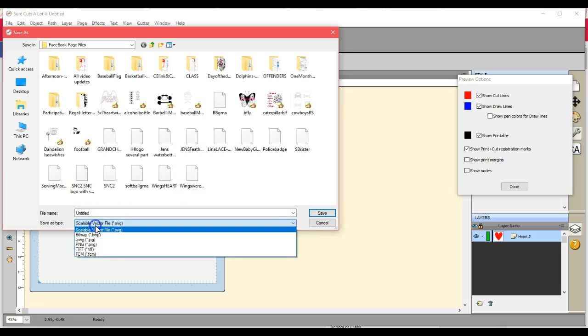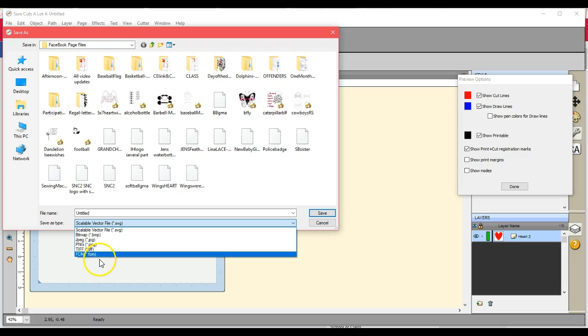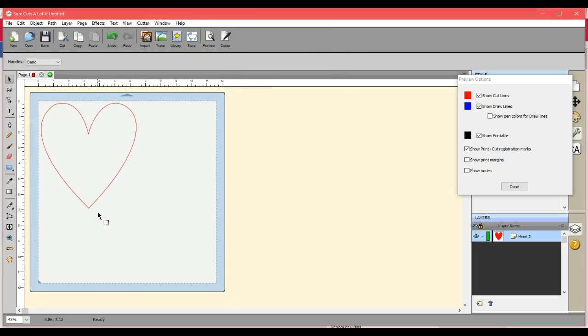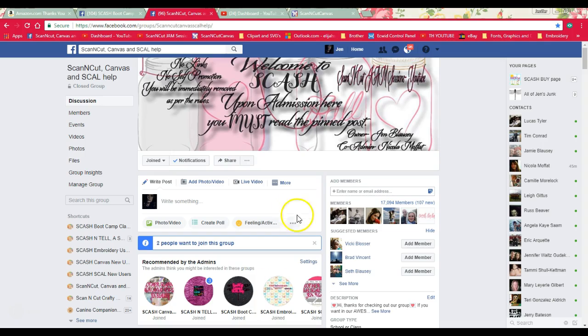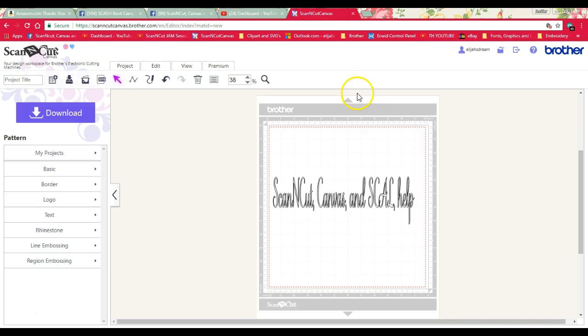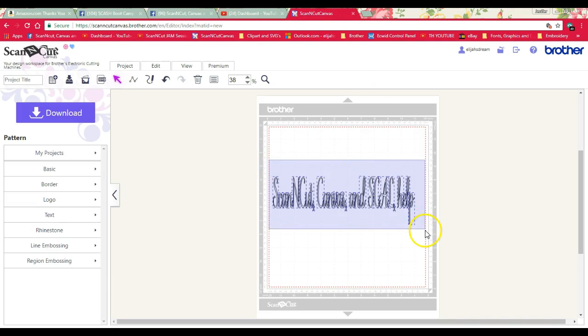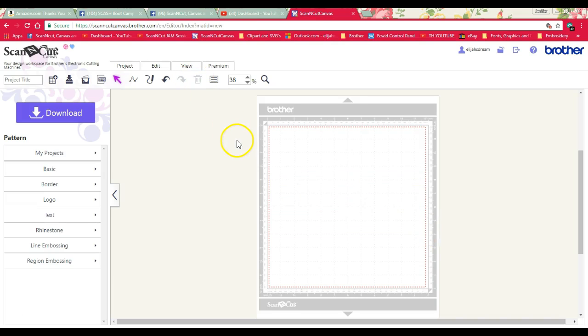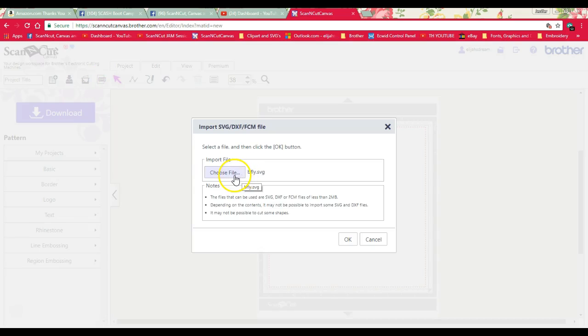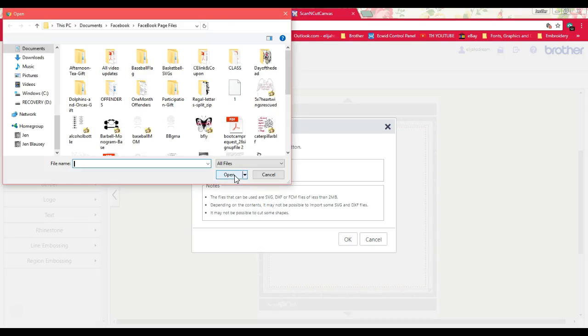Change this to FCM and we'll do a heart, save it. Okay, so now let's bring up our Canvas because this is just like pulling it up on your machine. Let's bring it in here and let's go find our heart.